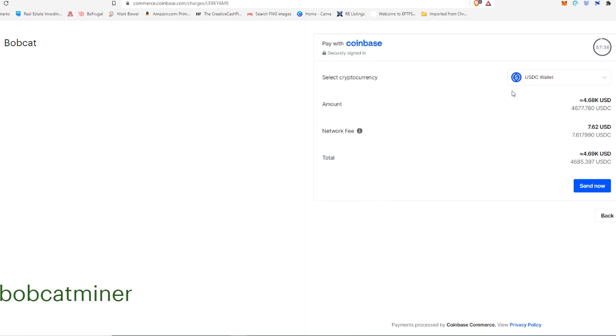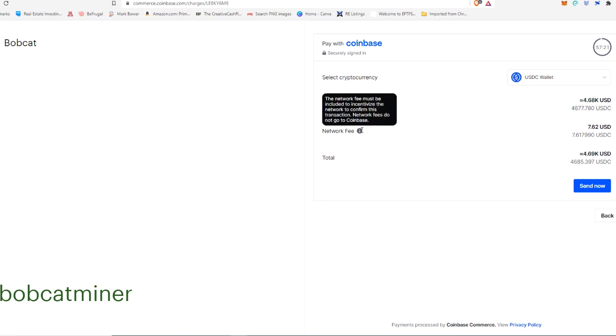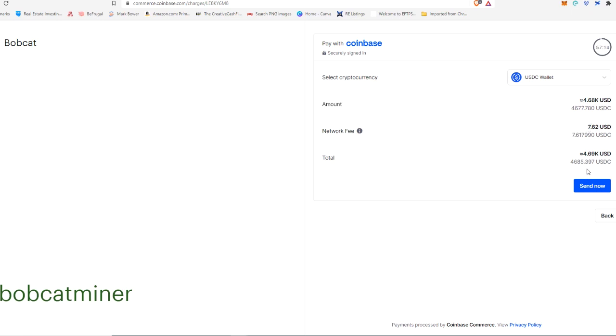All right. So now it can see that I have a sufficient amount of USDC in my wallet. And it's going to charge me that $4,677 in USDC for the 10 miners shipping and all that stuff. And then obviously, with any crypto transaction, there is a network fee. So currently, the network fee is going to be about $7, bringing our total up a little bit.